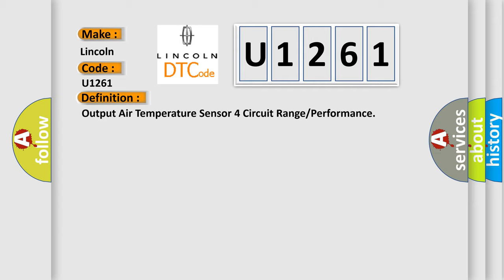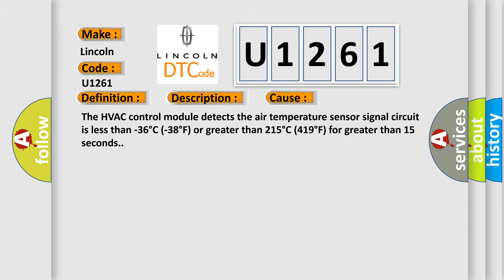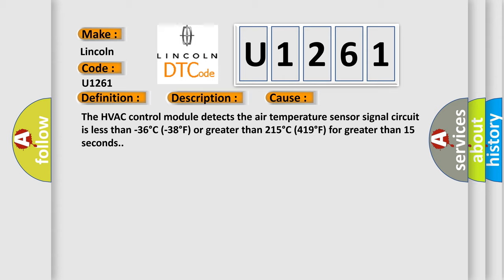And now this is a short description of this DTC code. The ignition is turned on. This diagnostic error occurs most often in these cases: The HVAC control module detects the air temperature sensor signal circuit is less than minus 36 degrees C, minus 38 degrees F, or greater than 215 degrees C, 419 degrees F, for greater than 15 seconds.